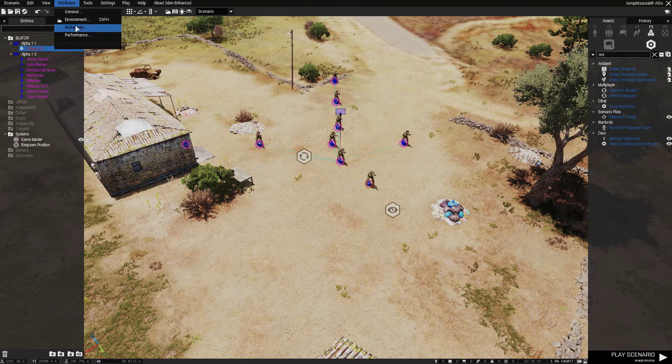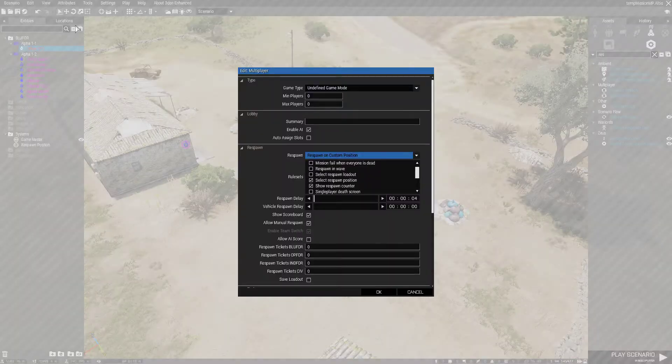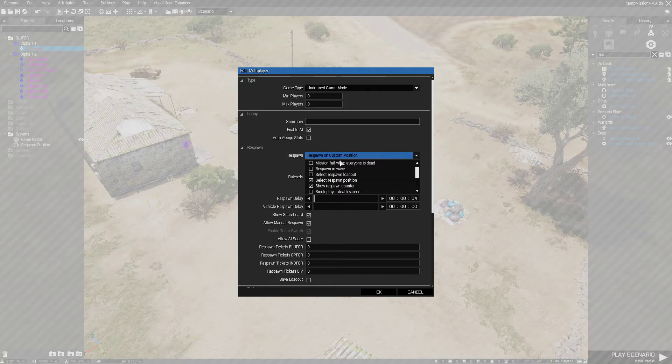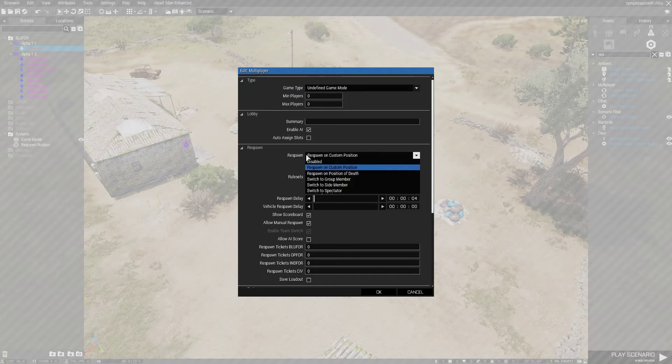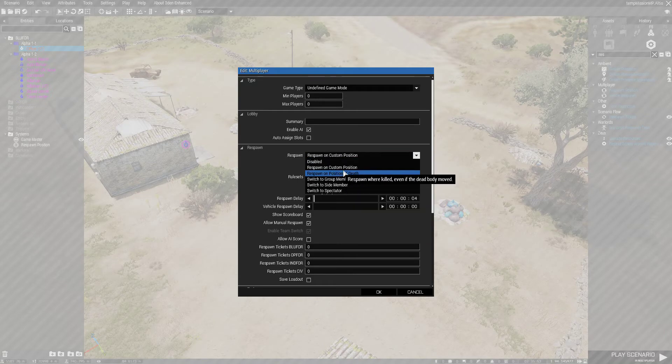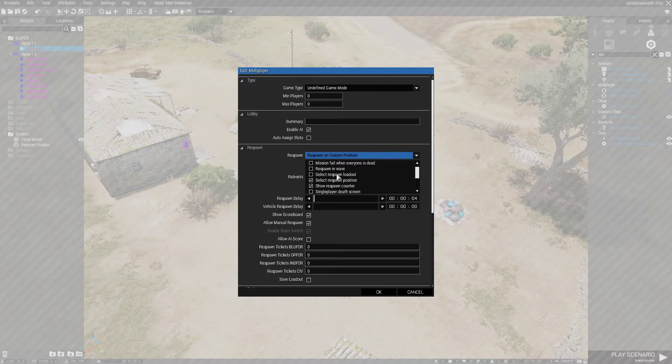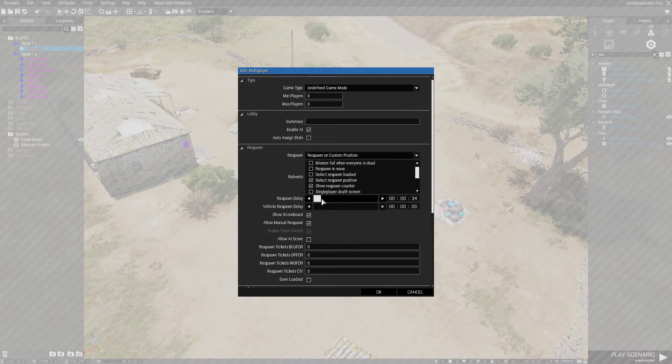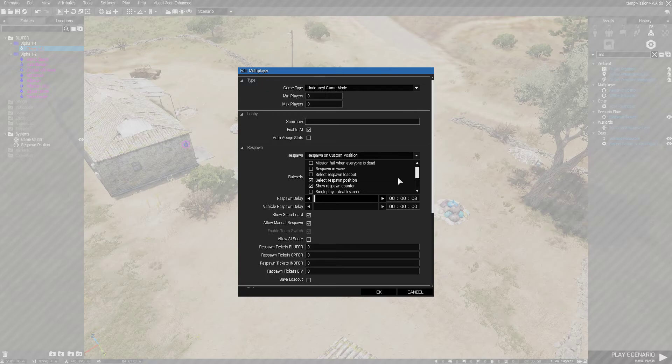Go into your multiplayer under attributes. Then you want to select respawn position. I already did this. So under respawn, respawn and custom position, select respawn position. Then select your respawn delay. That's the basics of respawning.